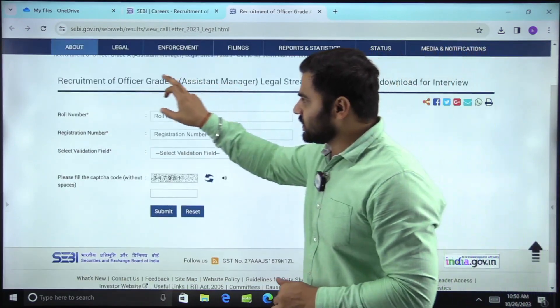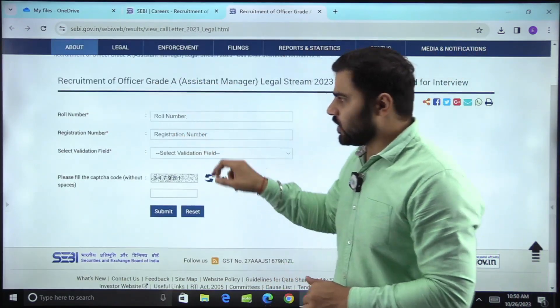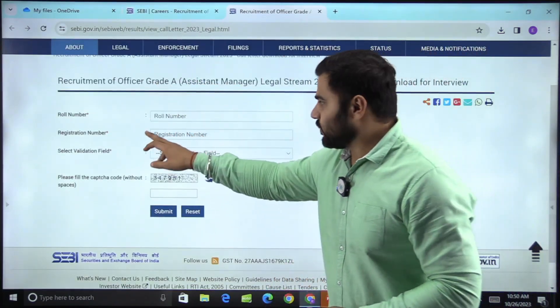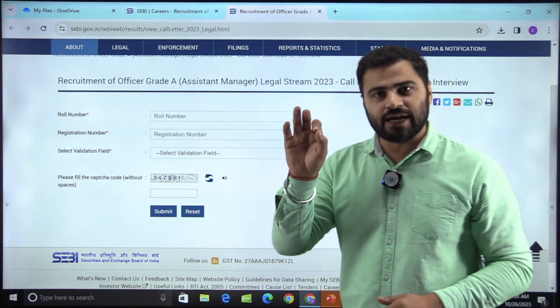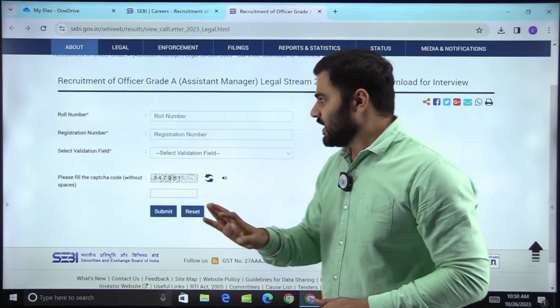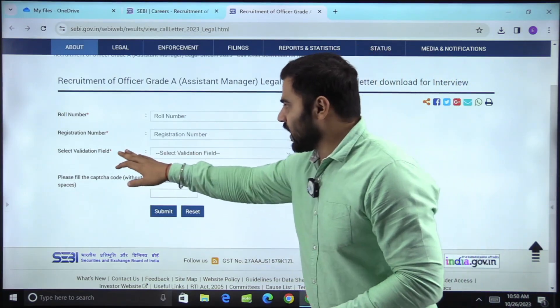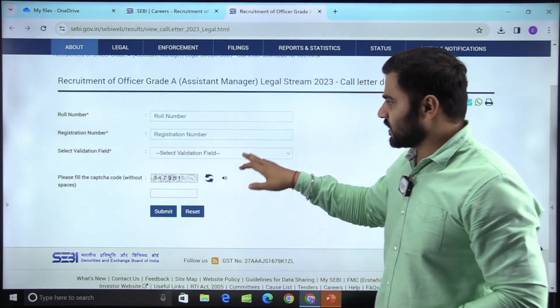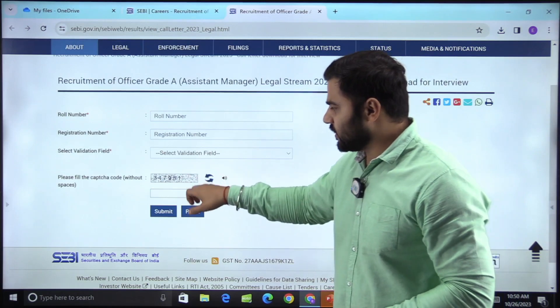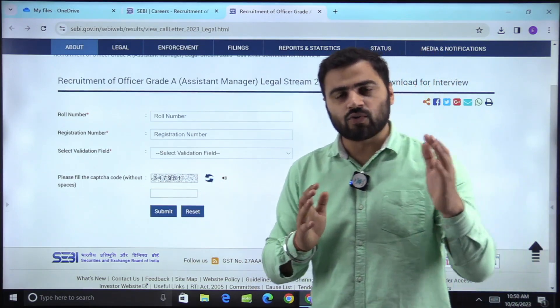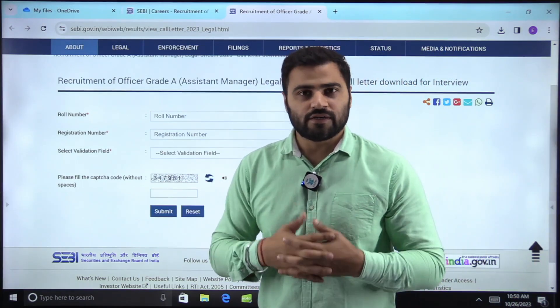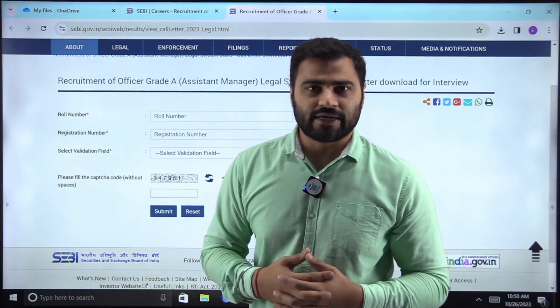Here you can see you have to enter your roll number and your registration number, which is mentioned in your admit card, and also the captcha mentioned there. Then you submit and you can download your interview call letter.